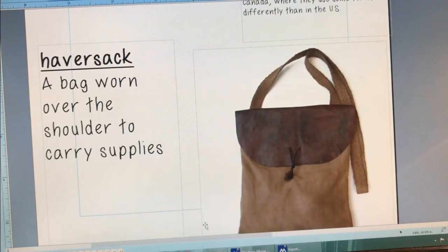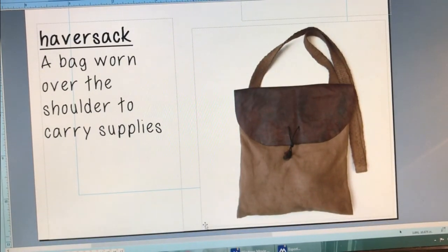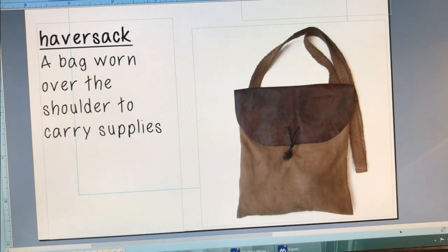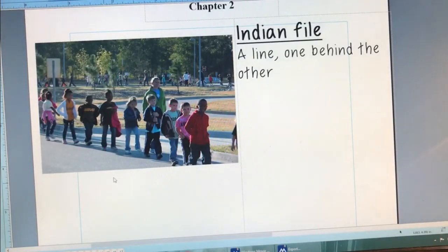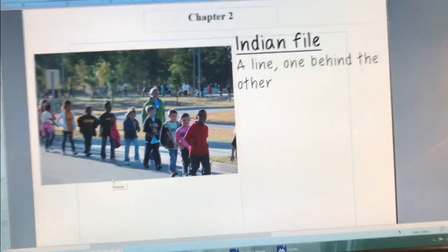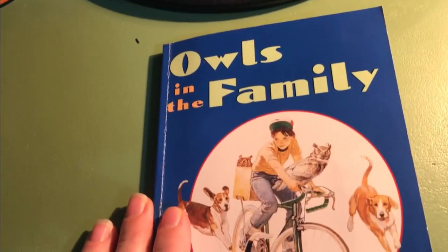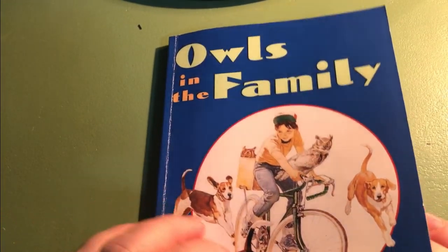A haversack is a bag worn over the shoulder to carry supplies. These words will be in chapter two, so we won't worry about them right now. Right now we're just reading chapter one of Owls in the Family by Farley Mowat.